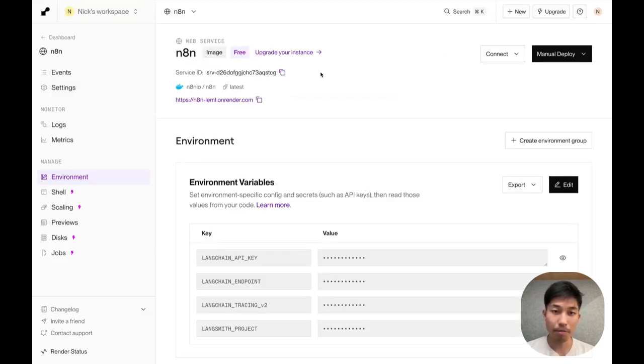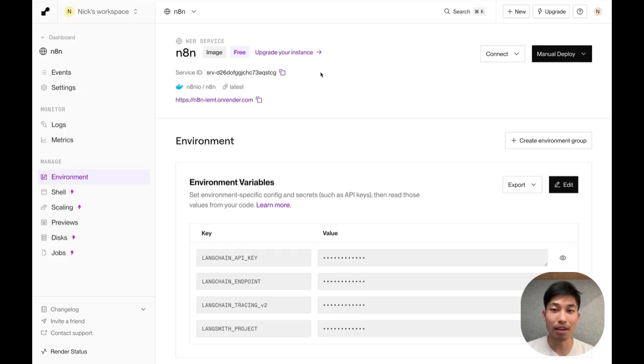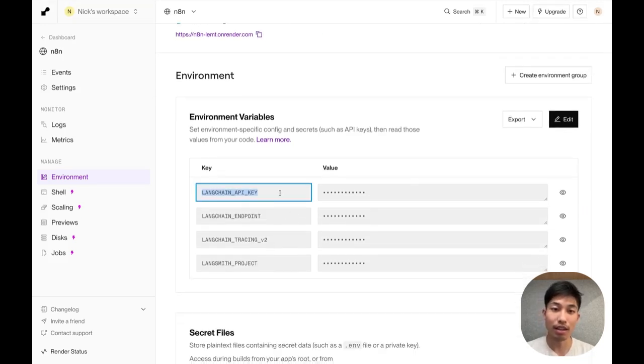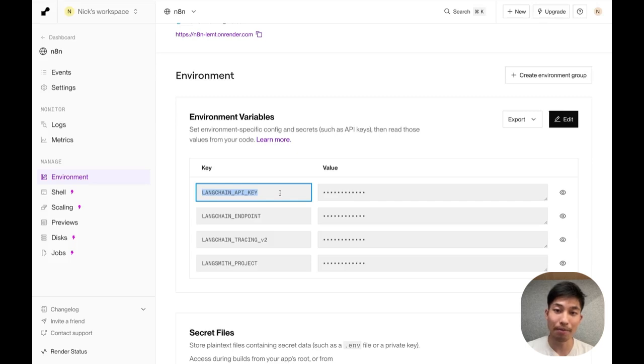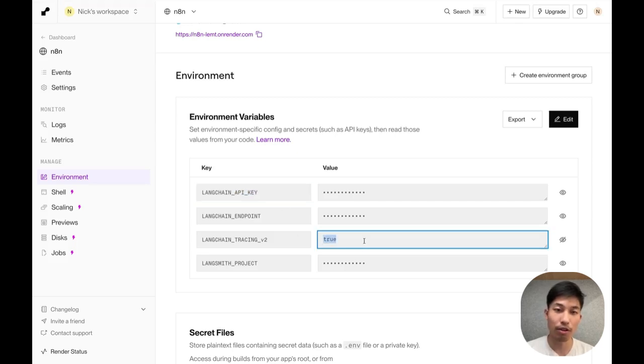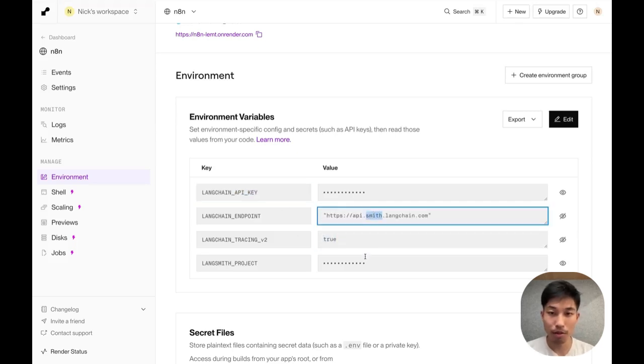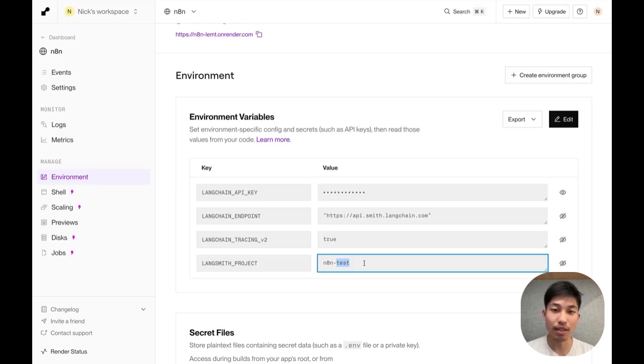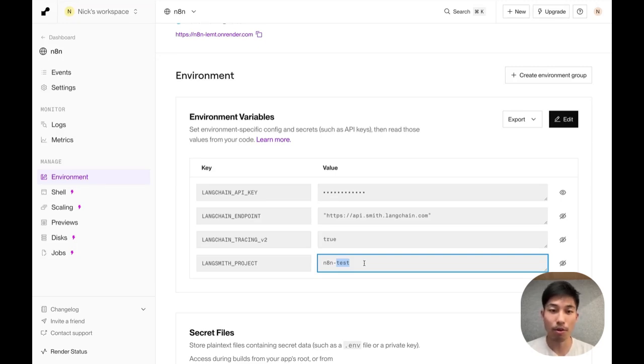I've set up a quick self-hosted deployment of N8n on render. And now we're going to add that Langsmith API key that we just generated to the environment where we've deployed N8n. We'll also set a few other environment variables. These will turn on tracing to Langsmith, specify the trace destination as our cloud instance, and also specify the project name in which these traces will be created.